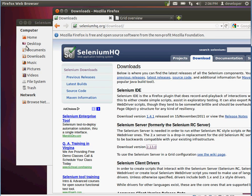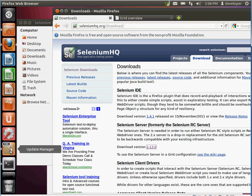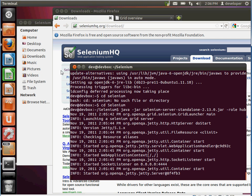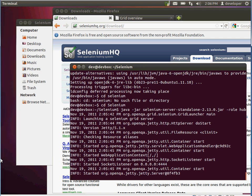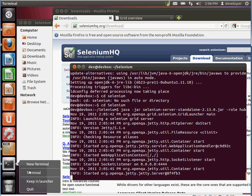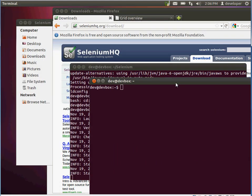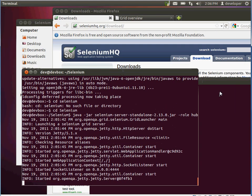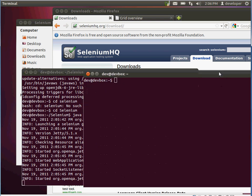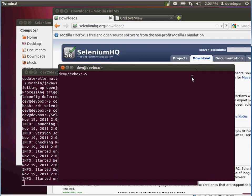The next step is to open up another terminal while the hub is still running. You can definitely run it in the background using the ampersand, but for this demo I'll keep it visible. Next, we want to run a node on the same server.